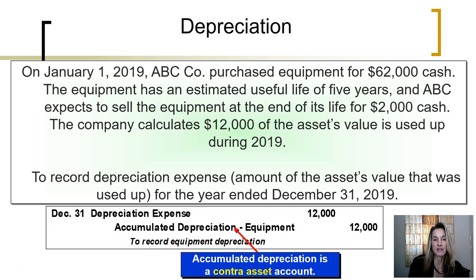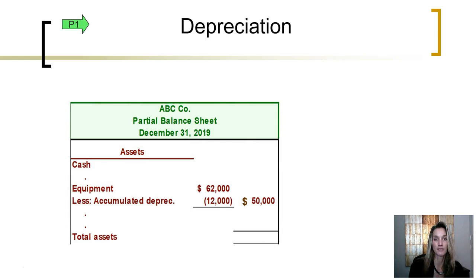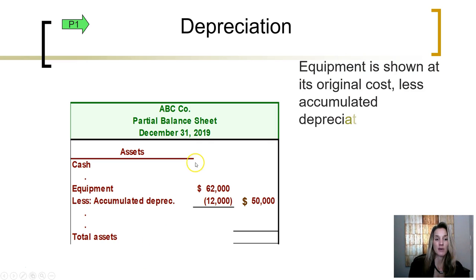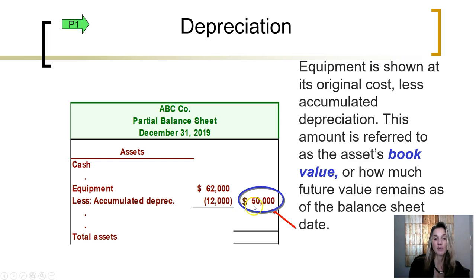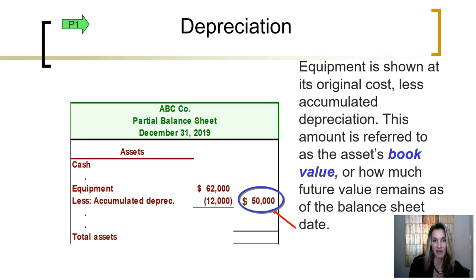If we look at the balance sheet for the end of 2019 for ABC after recording the adjusting entry for the equipment's depreciation, we would see the equipment reported at its original cost of $62,000, along with its accumulated depreciation balance of $12,000. Thus, they are reporting a book value — how much future value remains for that equipment as of December 31st, 2019. To calculate an asset's book value, it is the difference between its original cost and its accumulated depreciation, or contra asset account balance.